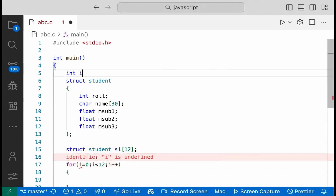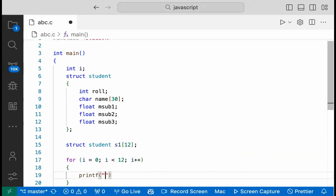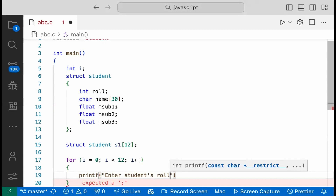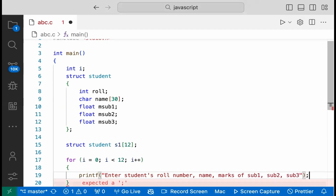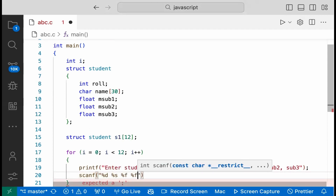In C programming, you declare a variable. If i is not defined, you declare it. Print here: enter student i's roll number, max of subject 1, subject 2, subject 3. Then scanf with format specifiers %d, %s, %f, %f, %f.